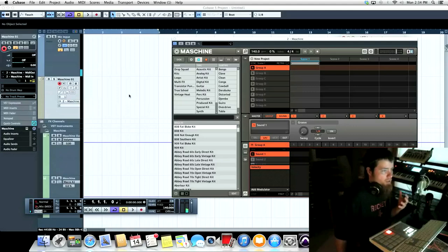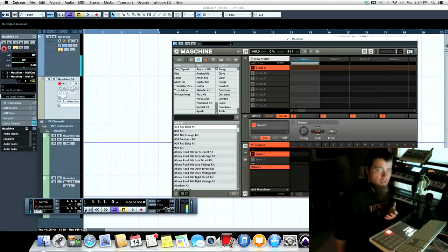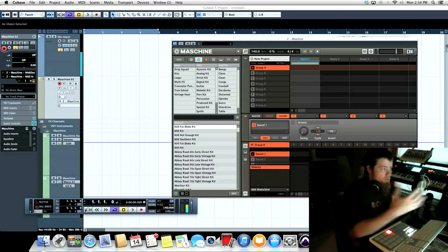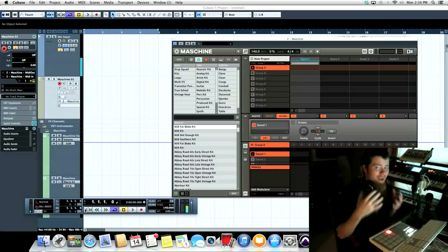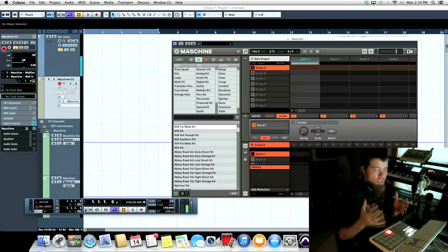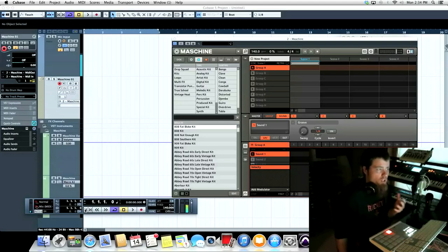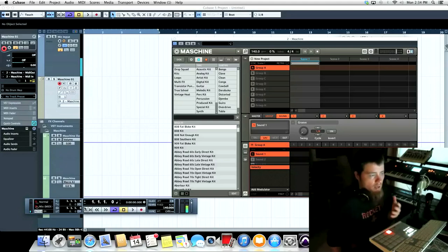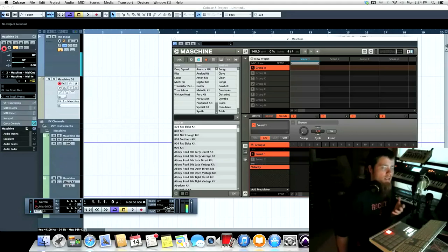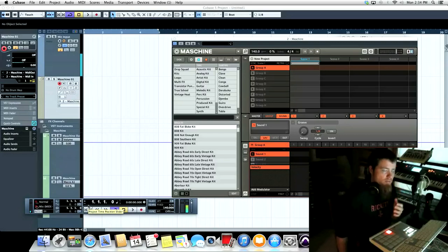Now here's where the problem comes in. If we're used to working in Cubase, we want to sequence through Cubase. Well out of the box, Machine isn't set up for that. It's set up to sequence in Machine. So what we want to use Machine as is basically a tone module, and I'm going to show you how to set it up so that works with Cubase, Cubase being the brain that sequences and triggers Machine.